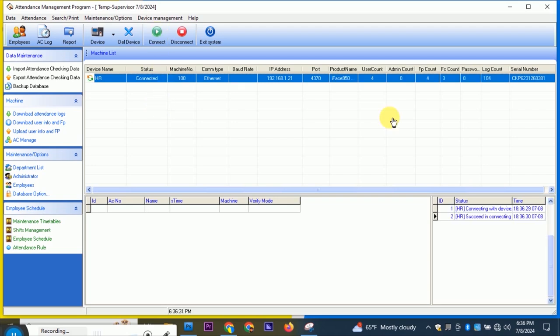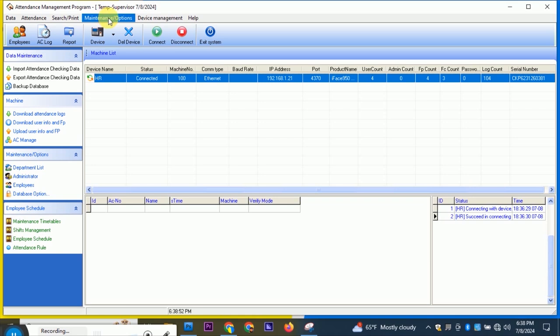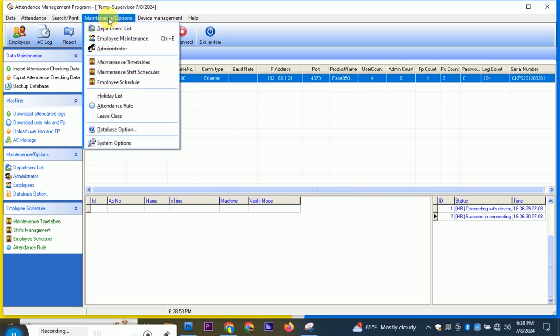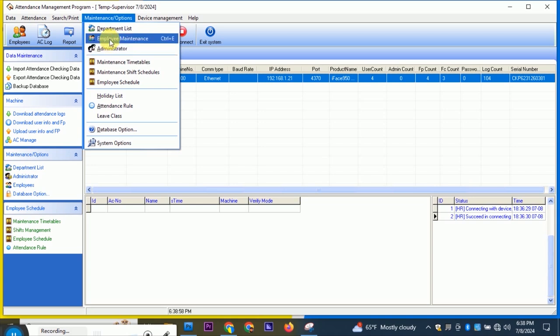If you want to connect with the device, you can connect with the device. If you want to use the maintenance option, you can use the department list, employee maintenance, administrative, and department list.